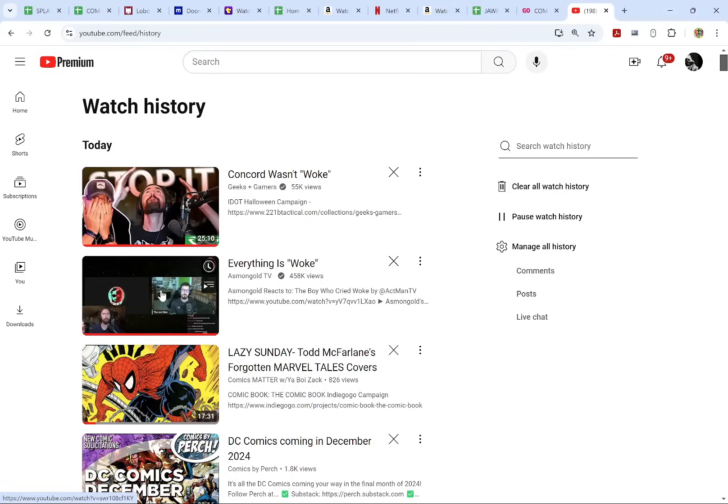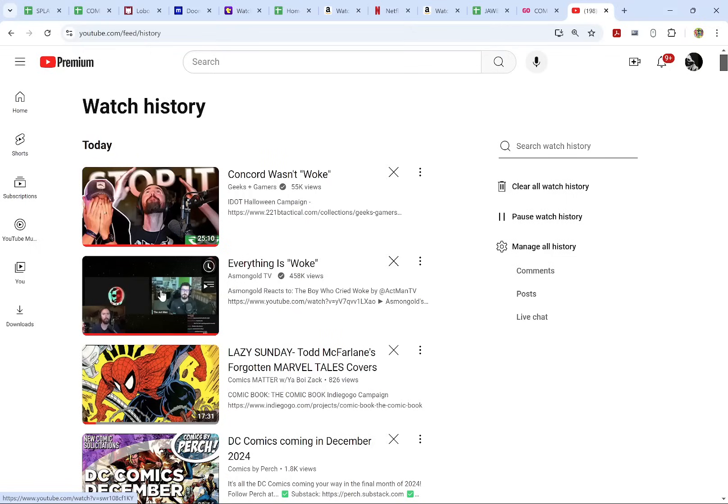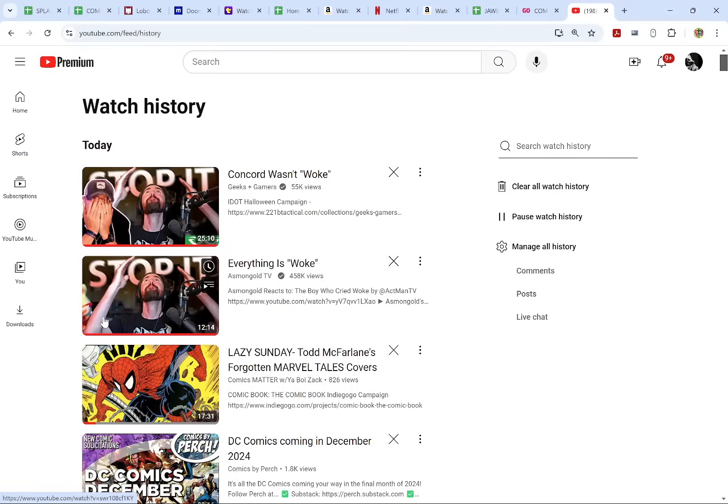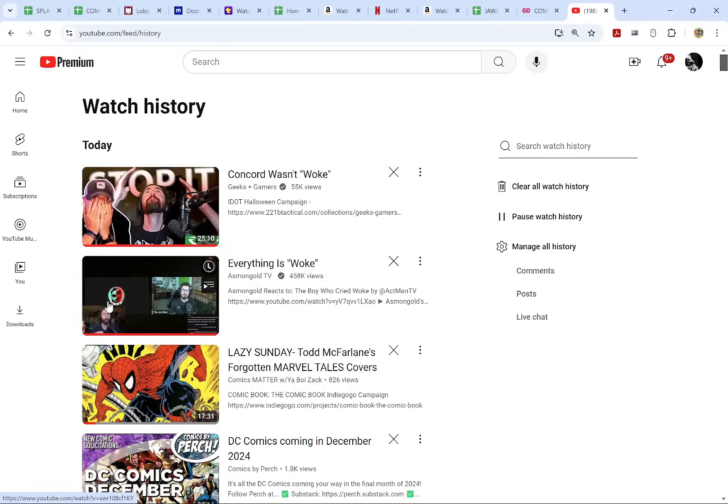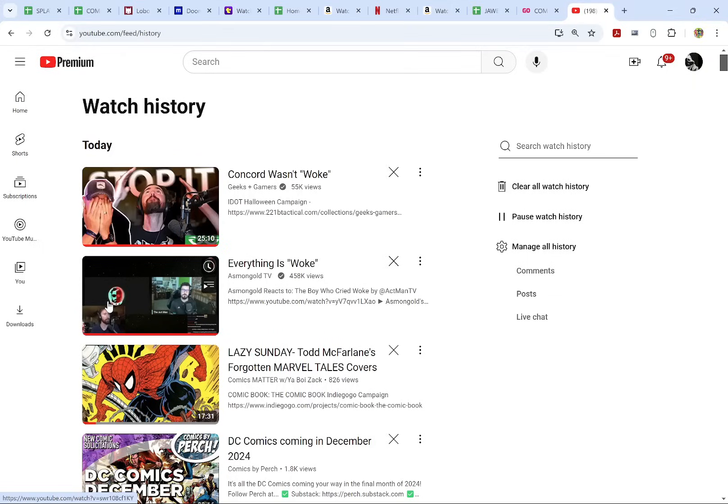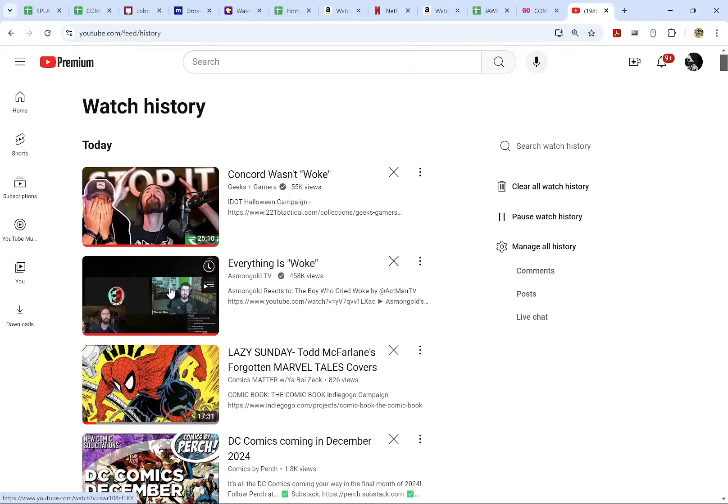Because woke things are being called woke accurately. The problem is things that aren't woke are also being called woke. So that's what Act Man says, and Asmongold agrees that woke is just getting crazy - like everything is being called woke so it's losing its power. And he brings up, you know, the classic... is it a fairy tale, is it a fable? The boy who cried wolf.